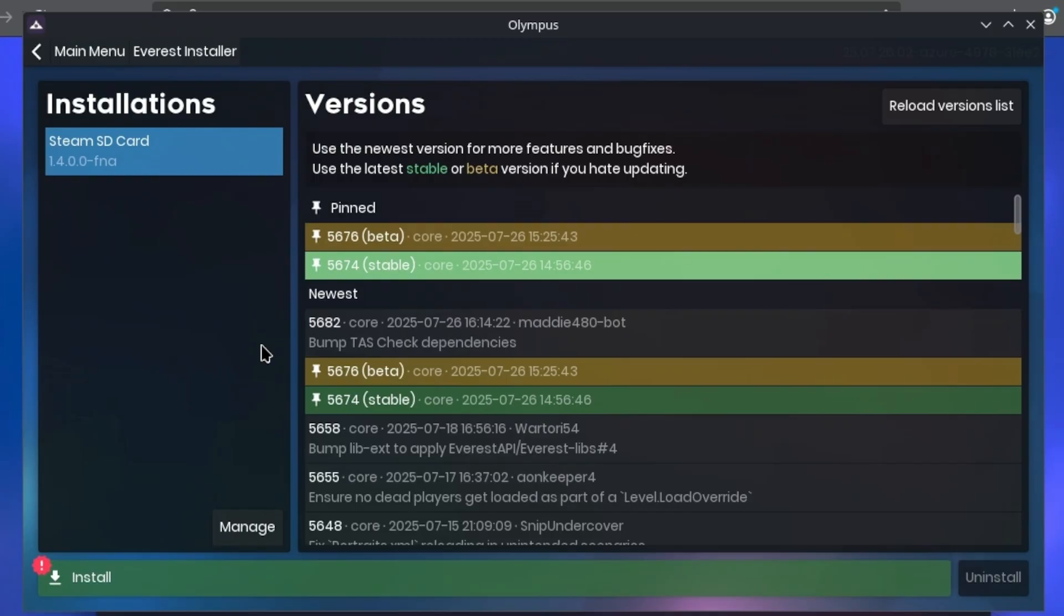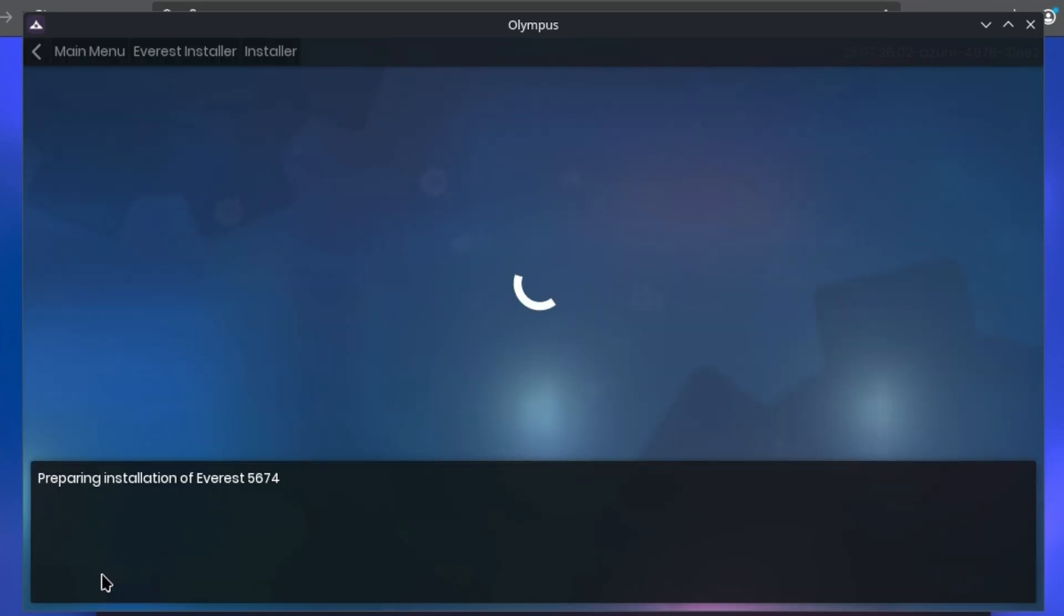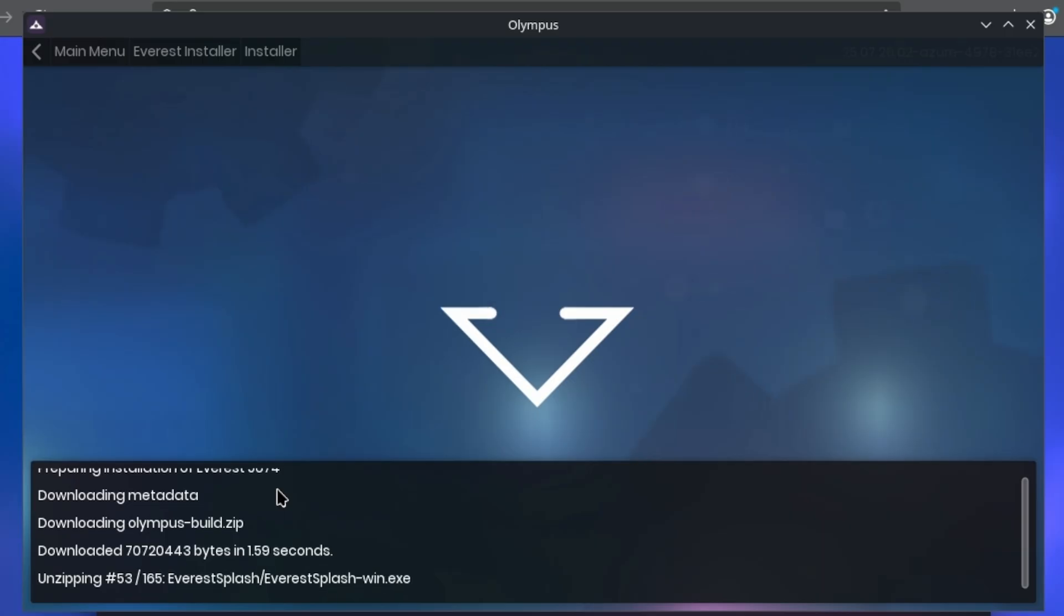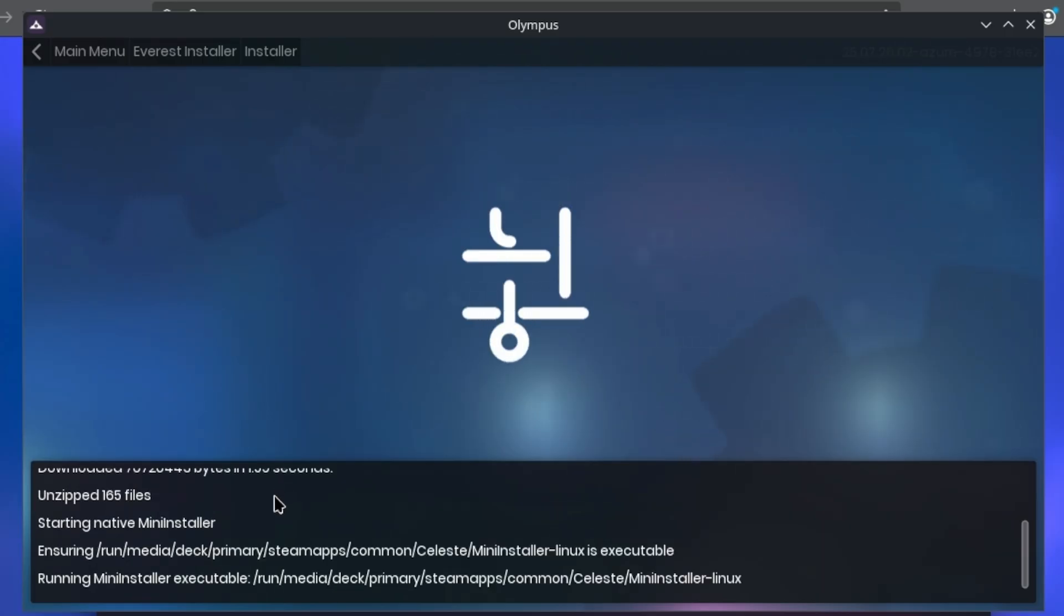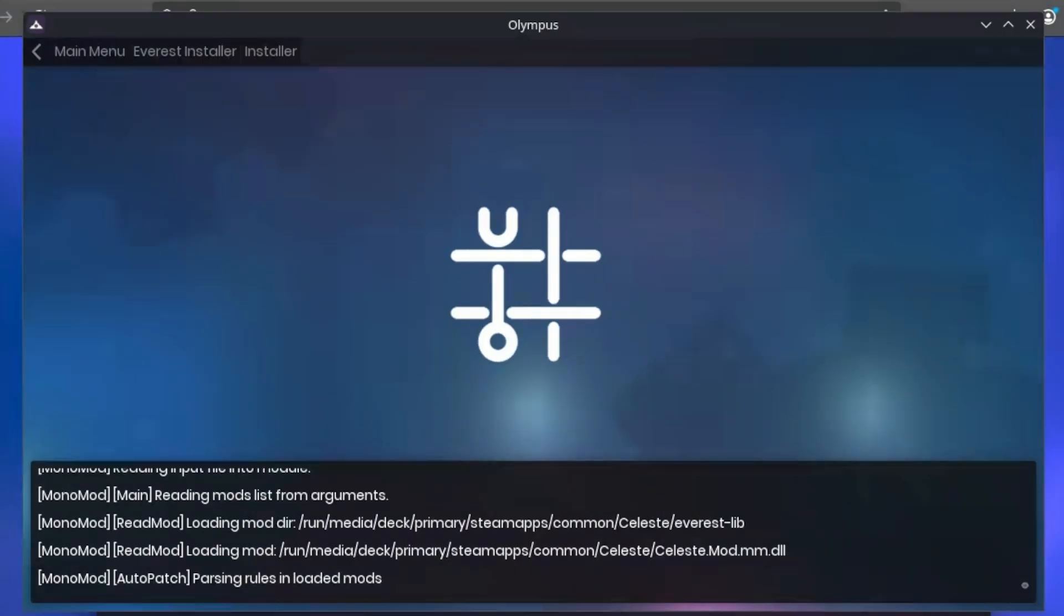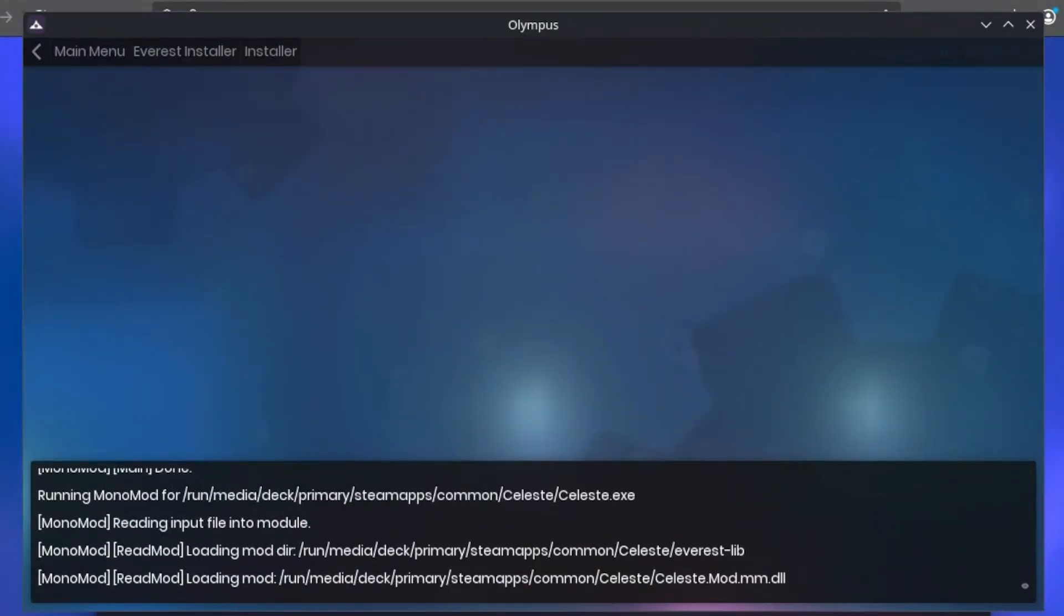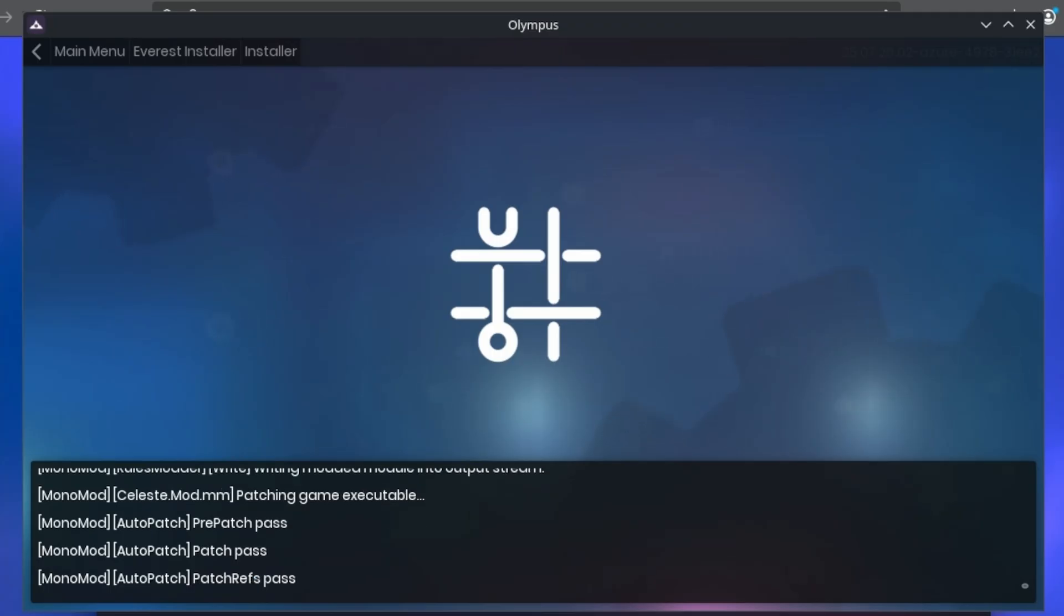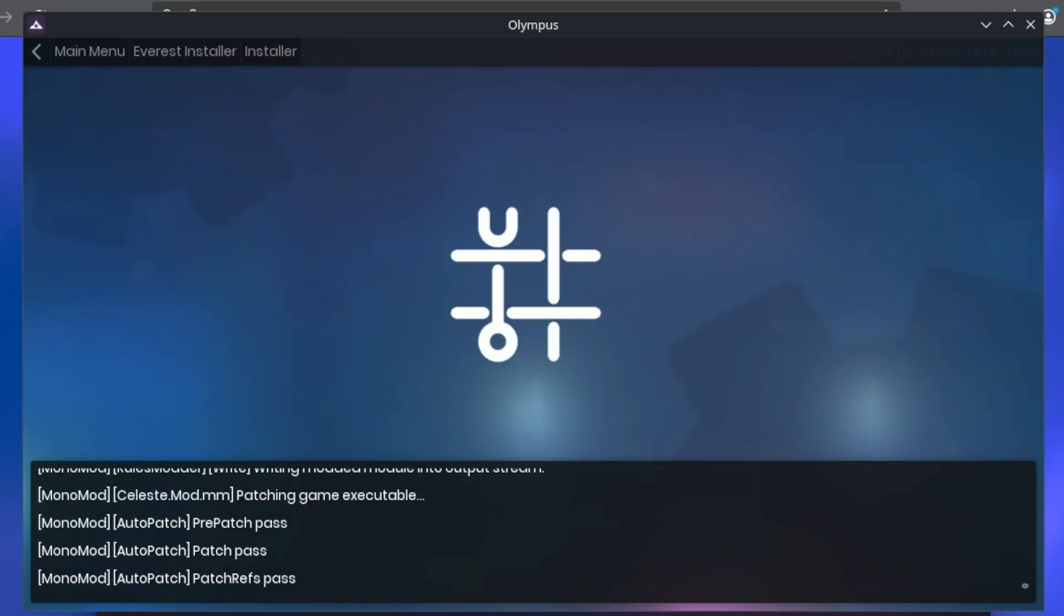But you can choose a beta version as well, or you can choose an older version if so desired. Just select whatever version of Everest you want, and then press the install button towards the bottom. Now it'll make changes to your executable file. The installation process shouldn't take too long. And once you're done, you can choose to launch the game as it is, or press OK.